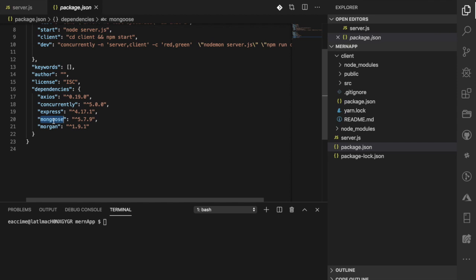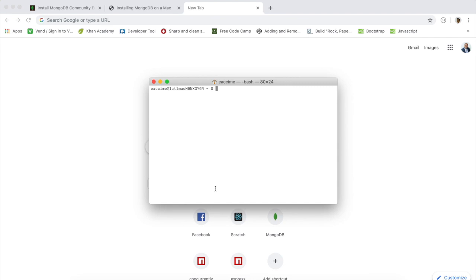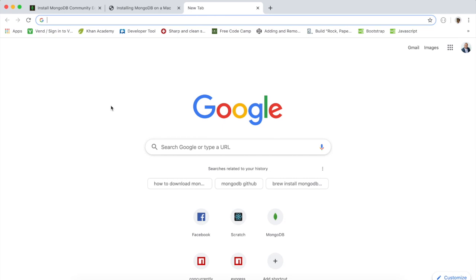Before we write any code, let's check if you have MongoDB installed. Open your terminal and type the command 'which mongo'. If you see a path returned, that means MongoDB is installed on your computer and you can follow along. However, if it is not installed, don't worry — we're going to show you a workaround to work with a remote database.